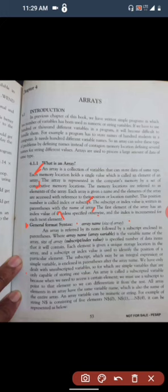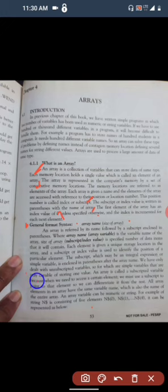The syntax of an array is written following specific grammatical rules of the programming language. An array is referred to by its name followed by the subscript enclosed in parentheses. The array name is the variable name of the array, and the size of the array specifies the number of data items it will contain, corresponding to its subscript or index values.